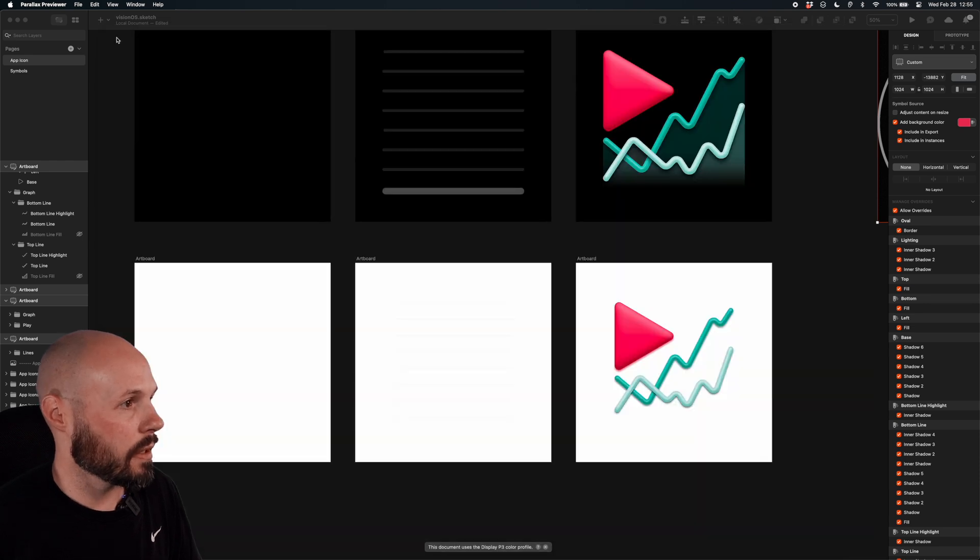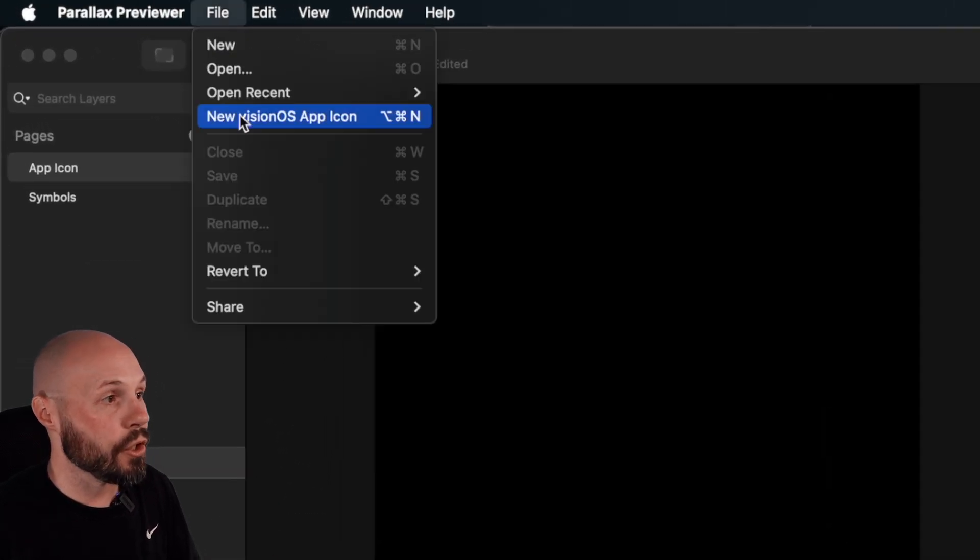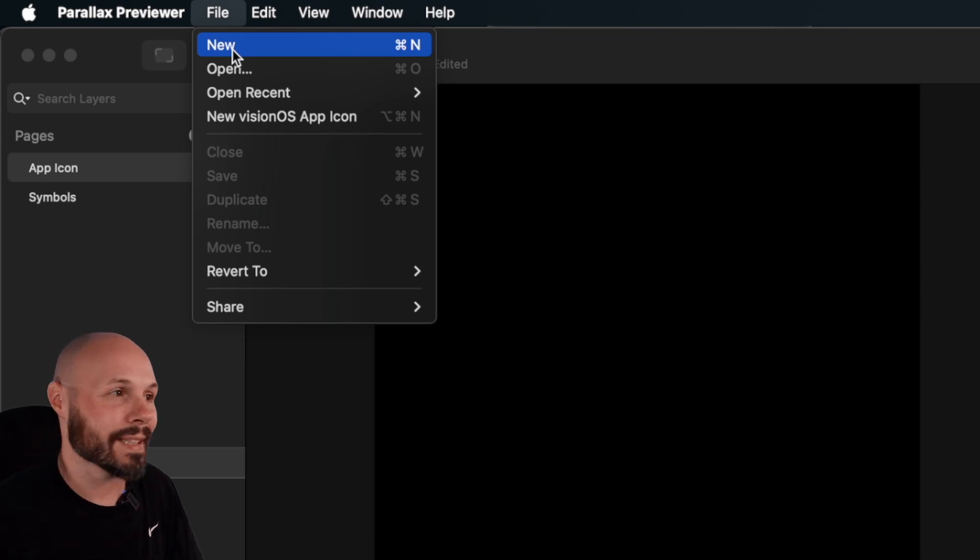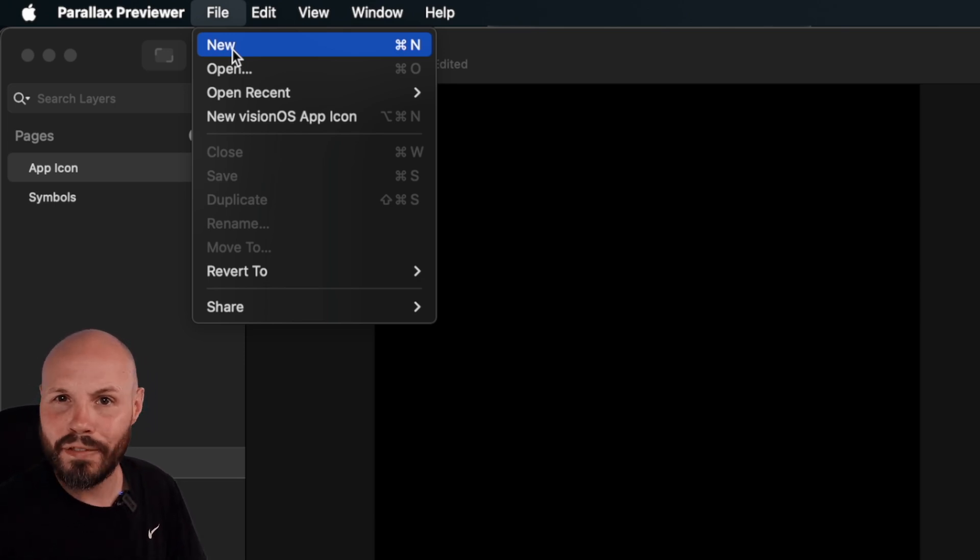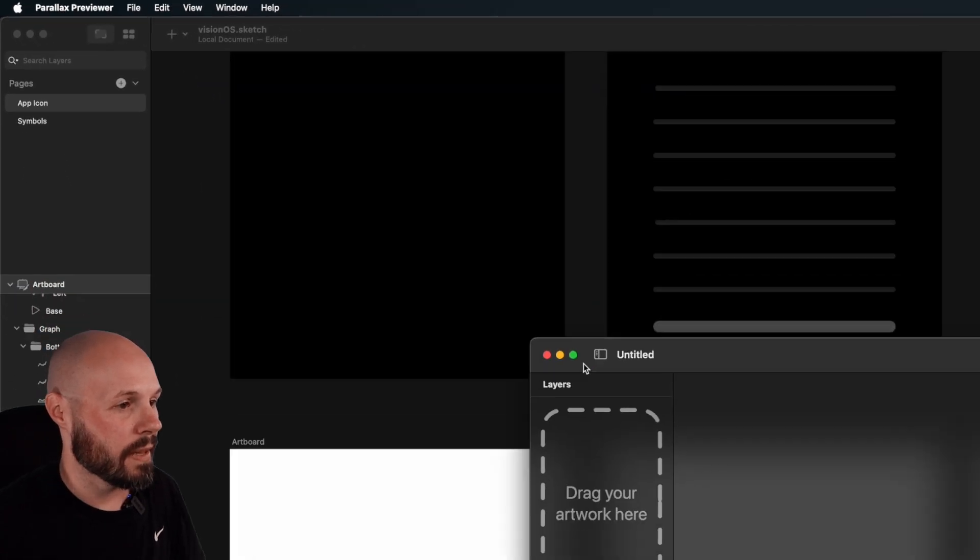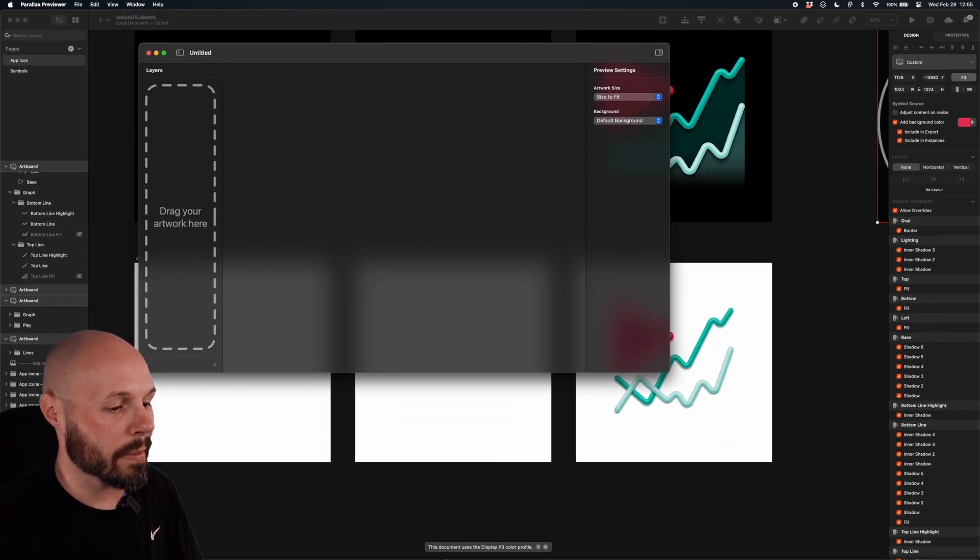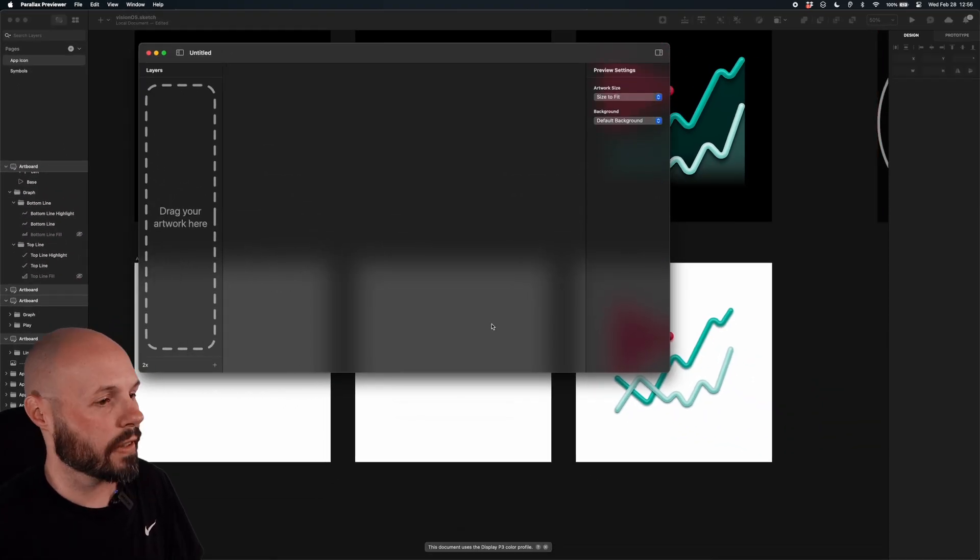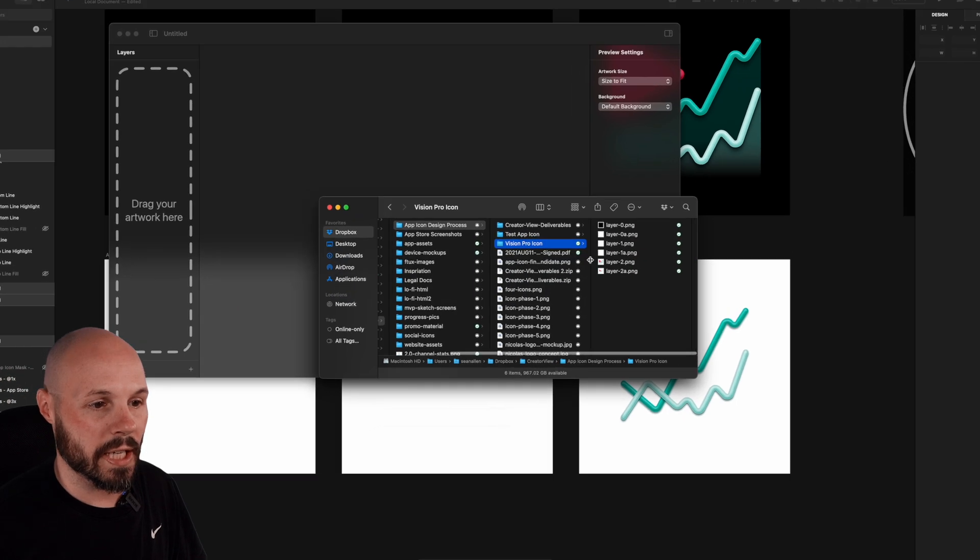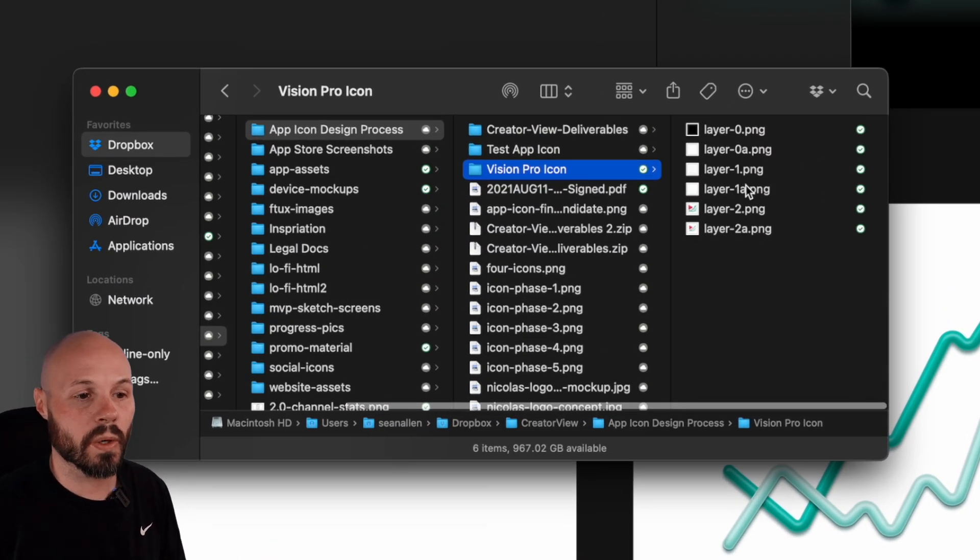But you see, I drag my three layers there. Actually, let me close this out because I want to make sure I do File, New VisionOS App Icon. Because if you just do File, New, that's going to take you to the Apple TV icons that have a parallax effect. That's not what we want. Make sure you do New VisionOS App Icon. And then I'm going to make this bigger here. So you see, drag my artwork. And if I go to Finder, this is where I export it. So you see I have Layer 0, Layer 1, Layer 2.